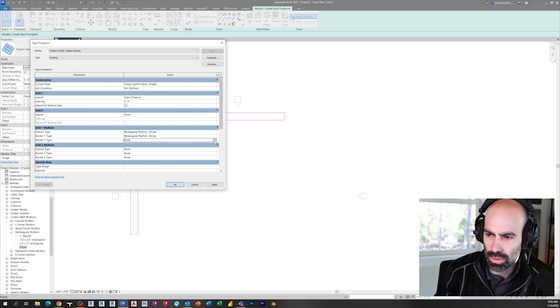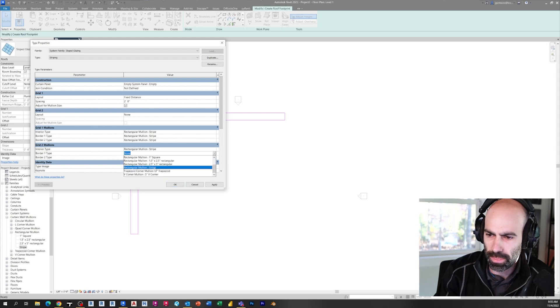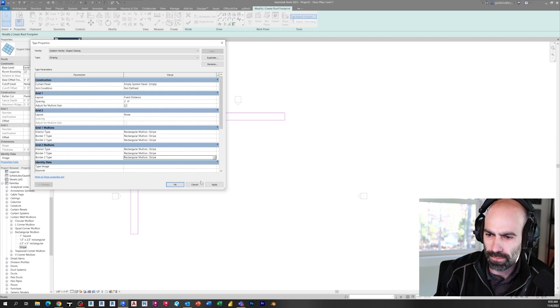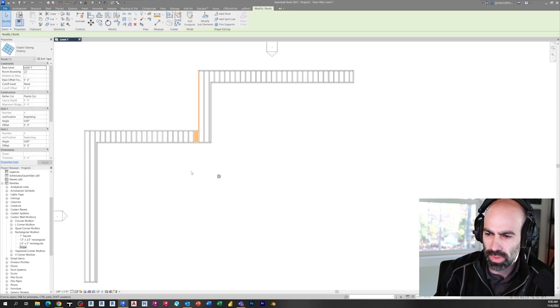So interior, exterior, et cetera, we'll go Stripe, Stripe, Stripe, Stripe, Stripe. Click apply and click OK. Click finish.